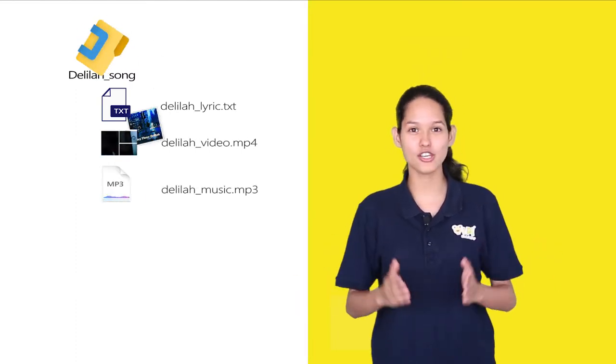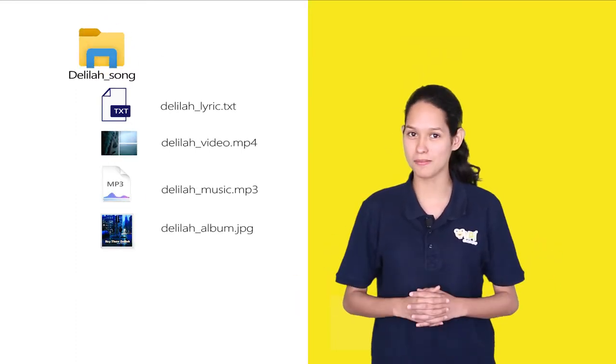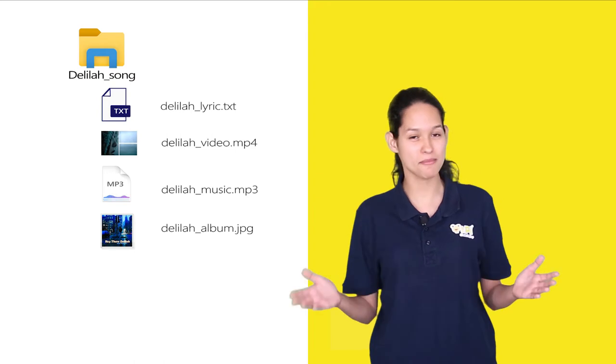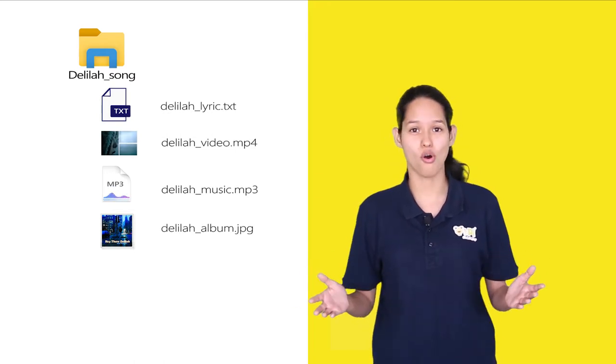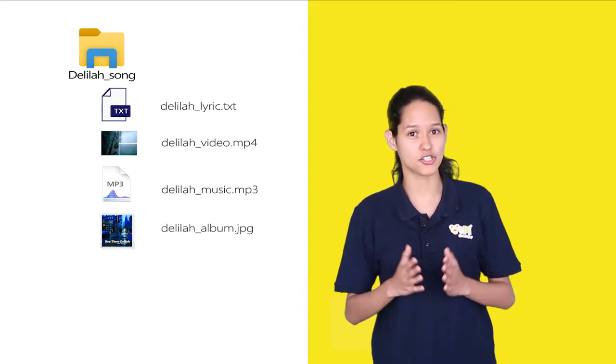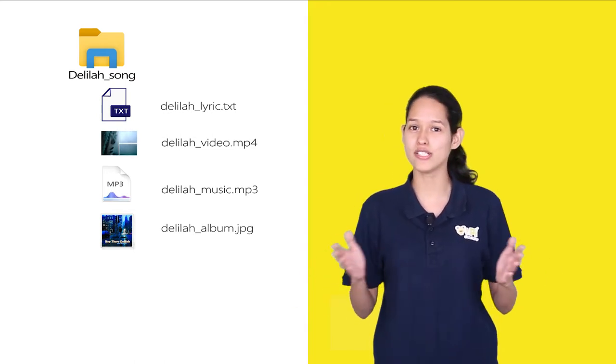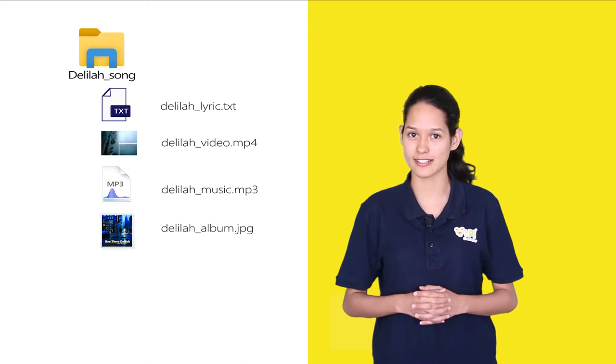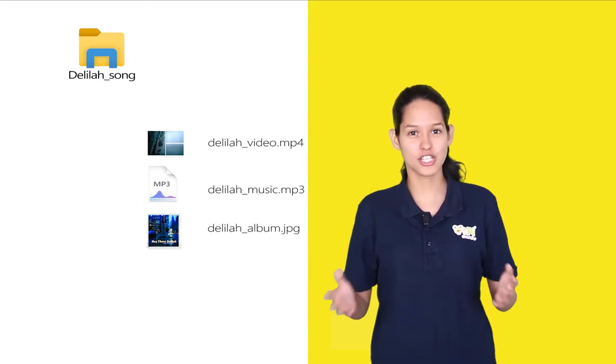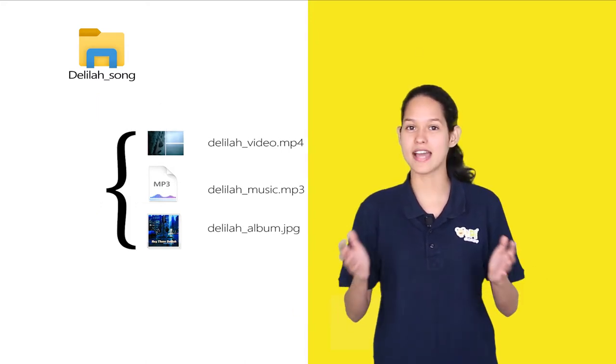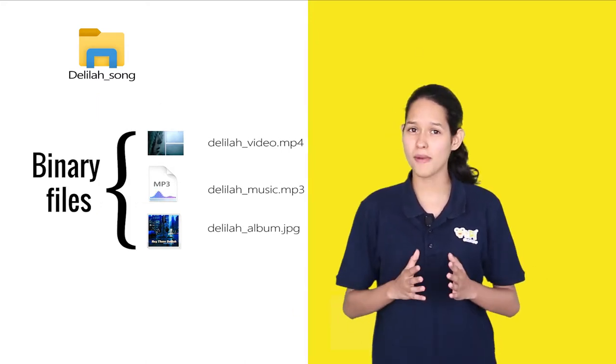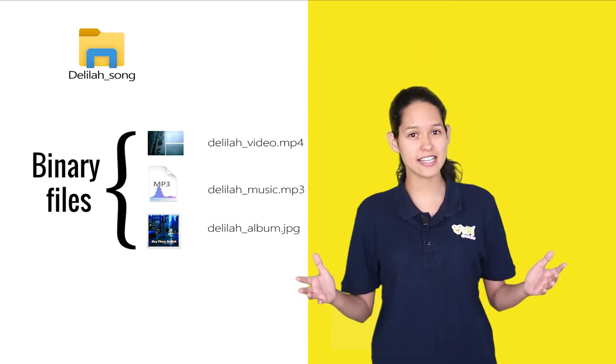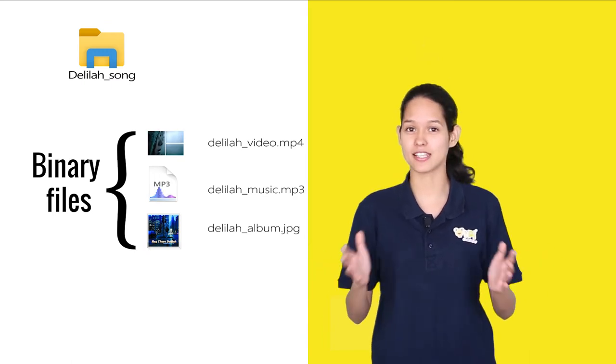And how about saving your song's album art as an image file? Text, video, audio and images are all different kinds of files. Here video, audio and images are called binary files, a format that is easily readable by the computer.